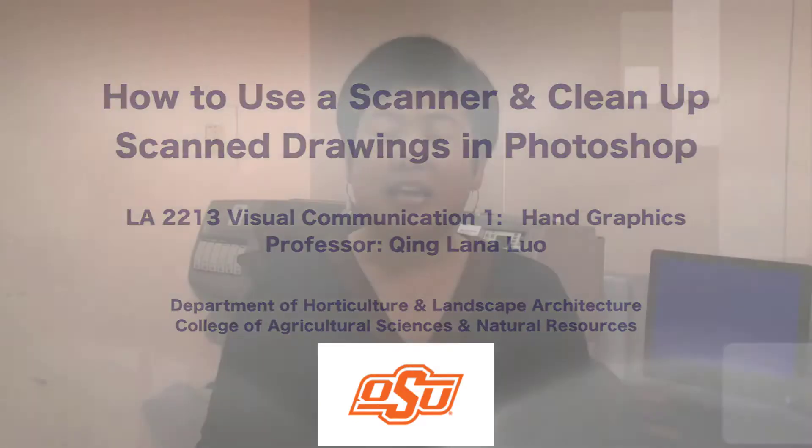Hello, everyone. In these days, a lot of our assignments need to be submitted online, digitally. So although this is hand graphics class, if you haven't used a scanner to scan a drawing or Photoshop before, today this video is made to help you learn how to use a scanner very quickly and later on how to use Photoshop to properly clean up your assignments before your submission.